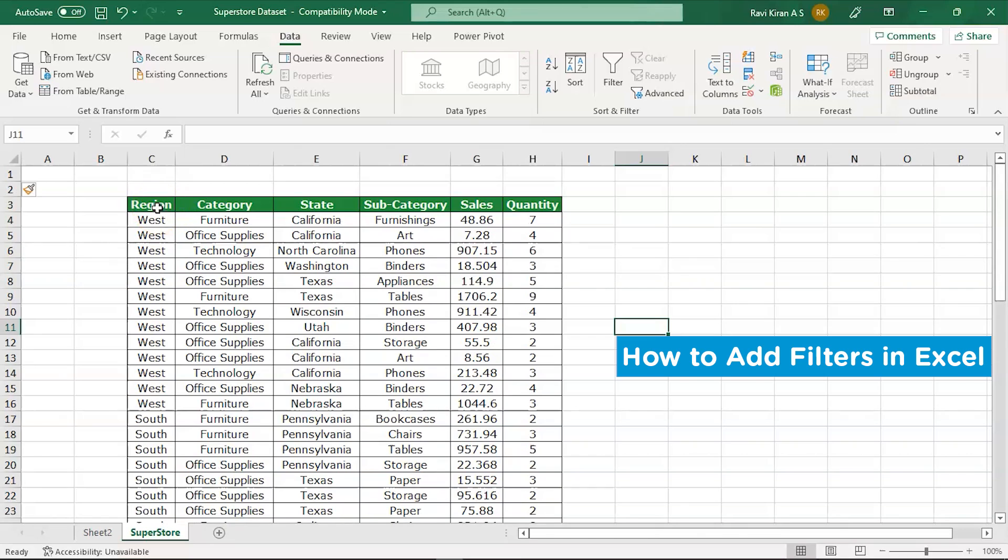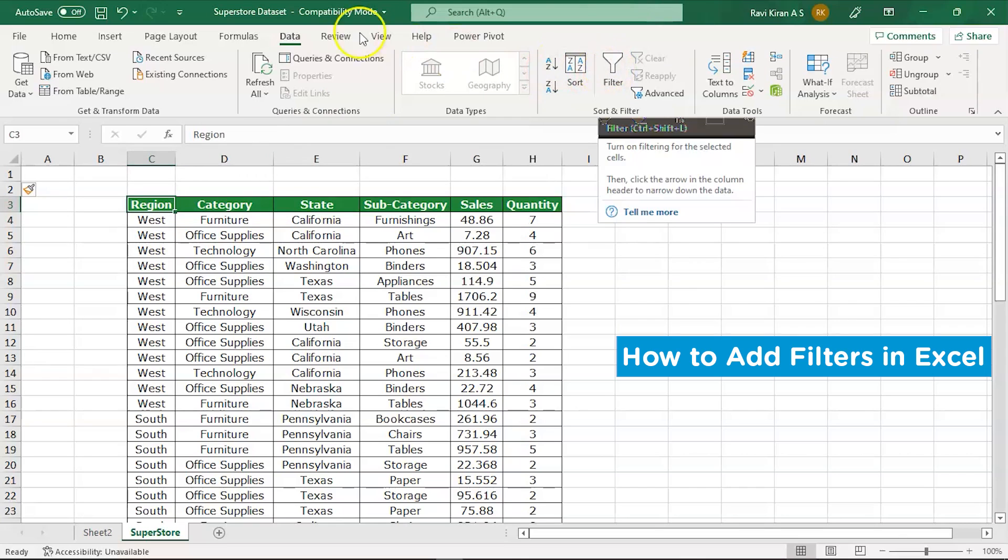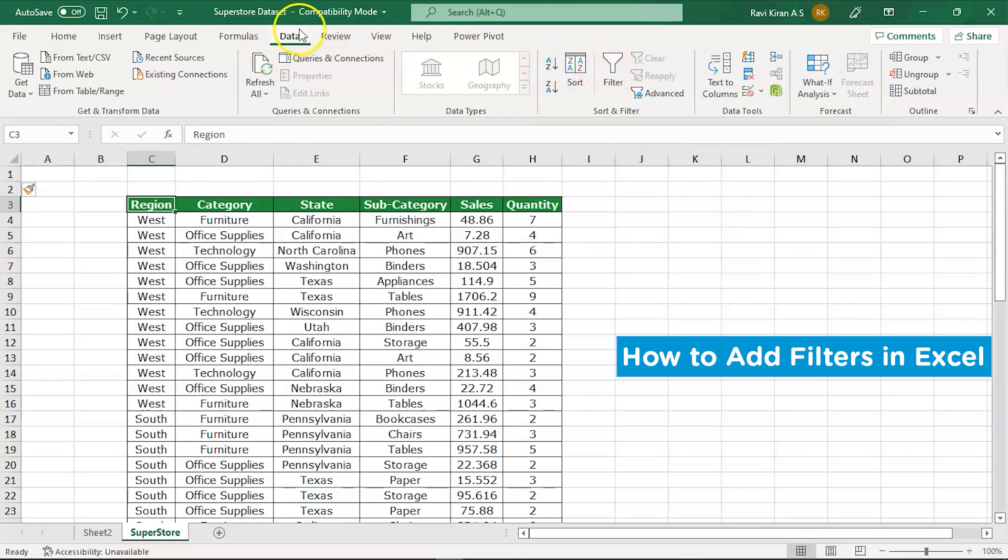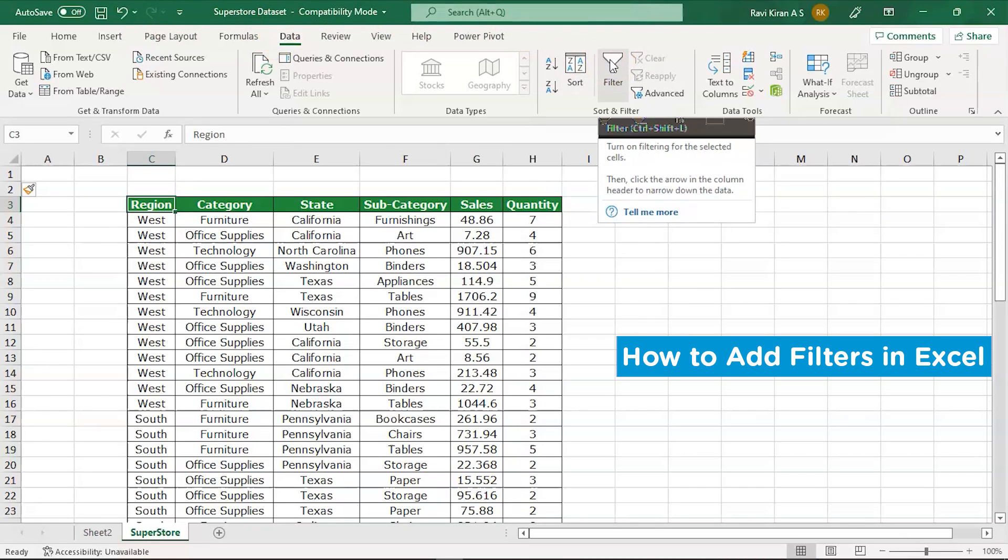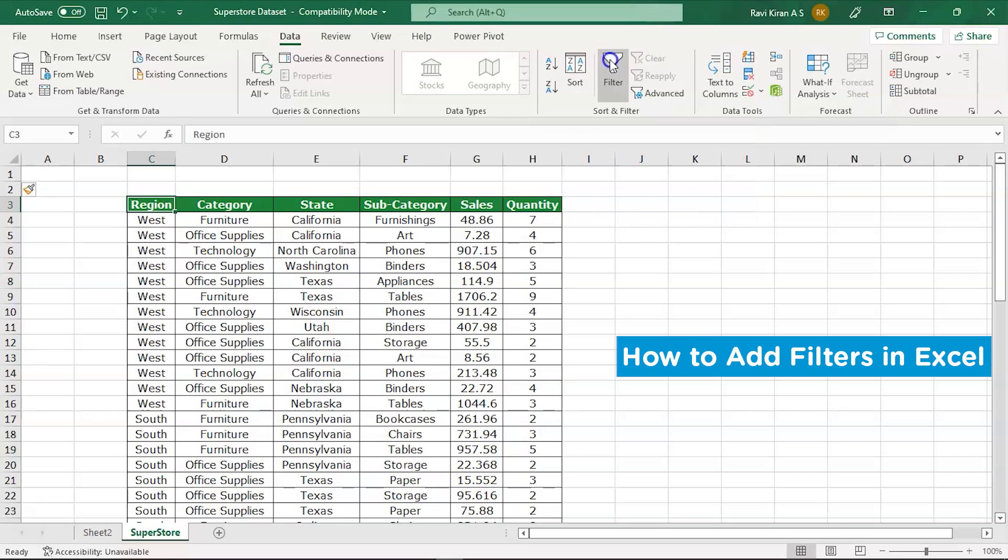Select one cell on the headers part and select the filter option in the data toolbar. You can see the data option in the toolbar, right? So click on the data option and navigate to sort and filter group, and in that select the option of filter.